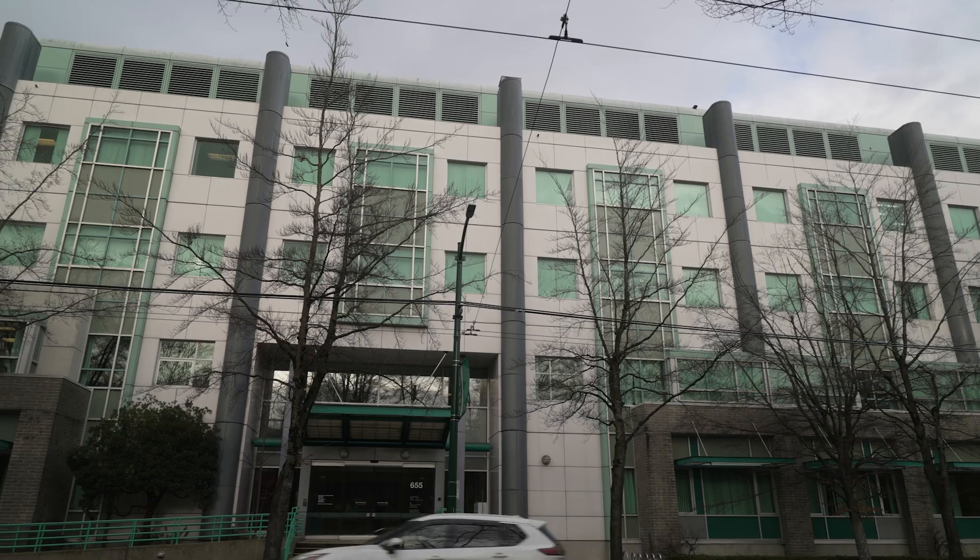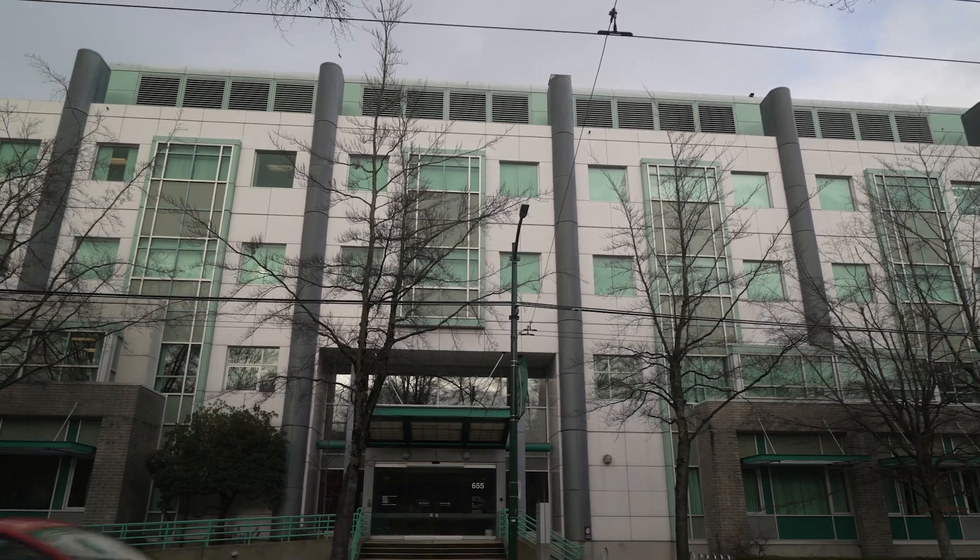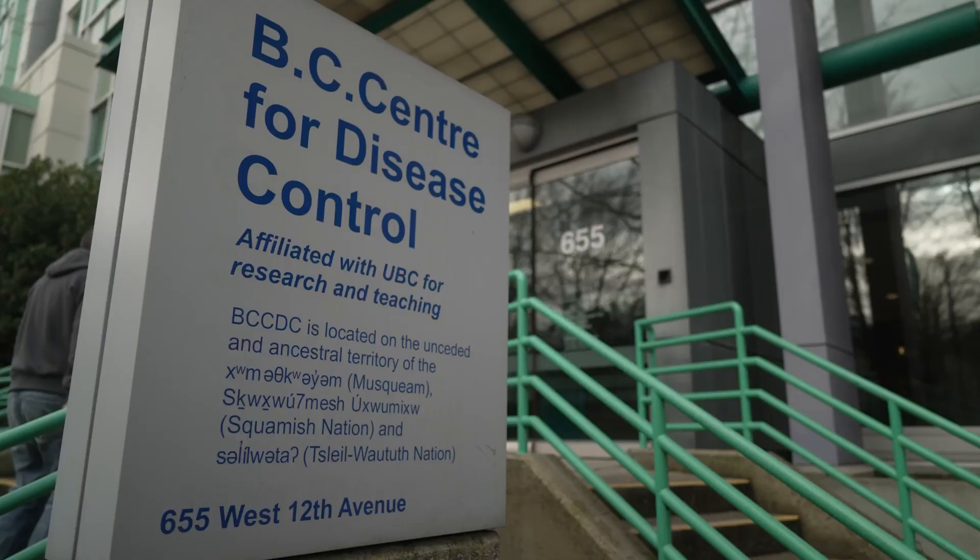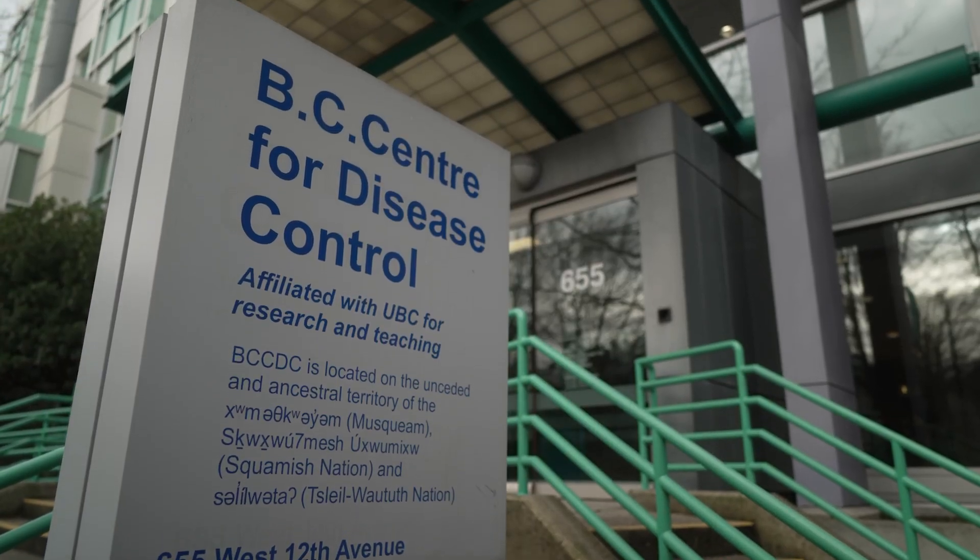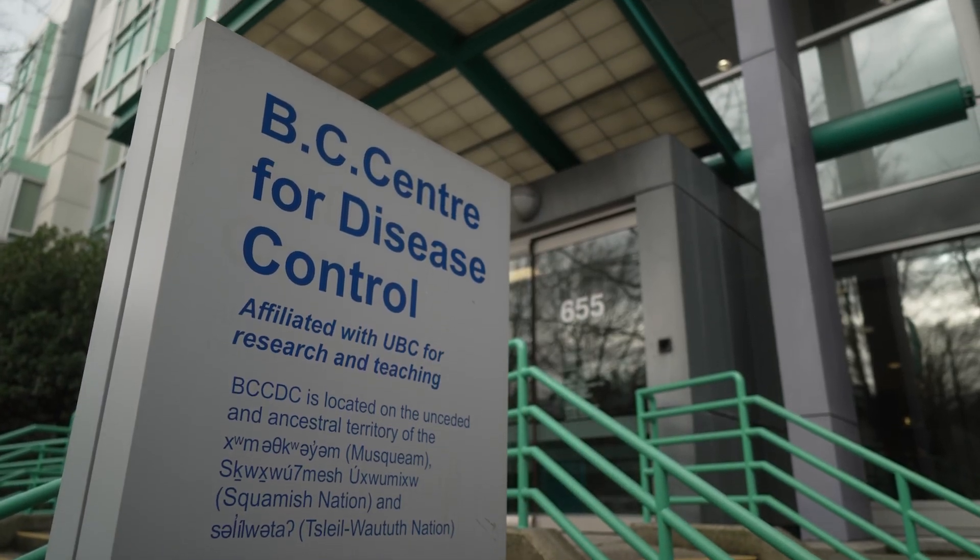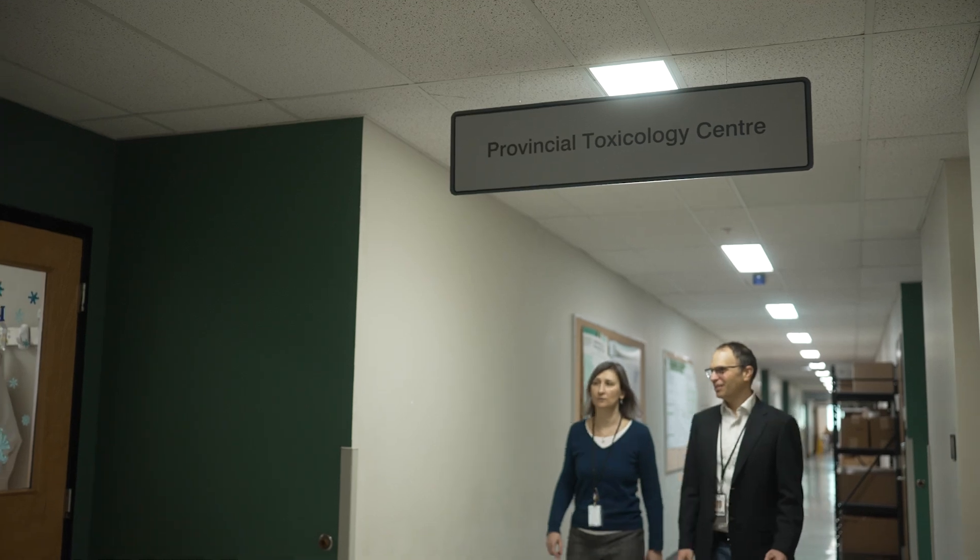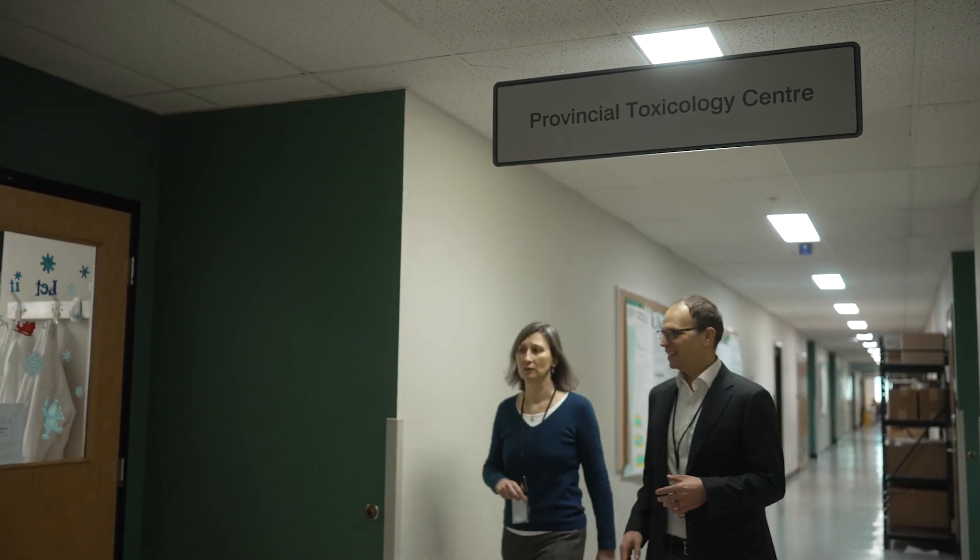The Provincial Toxicology Center is the clinical reference lab for toxicology testing in the province of BC and also performs post-mortem testing for the BC coroner service. We test approximately 4,500 cases a year.